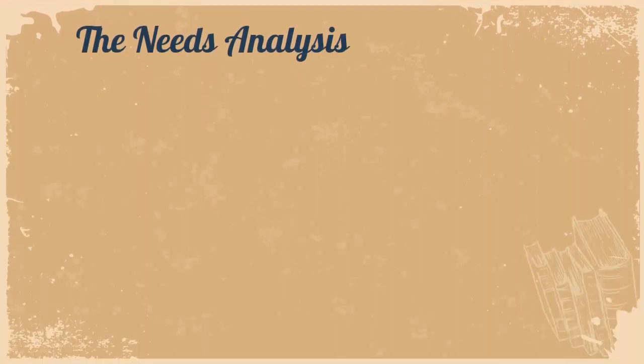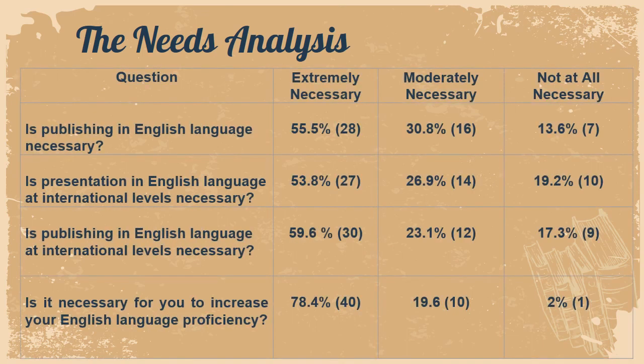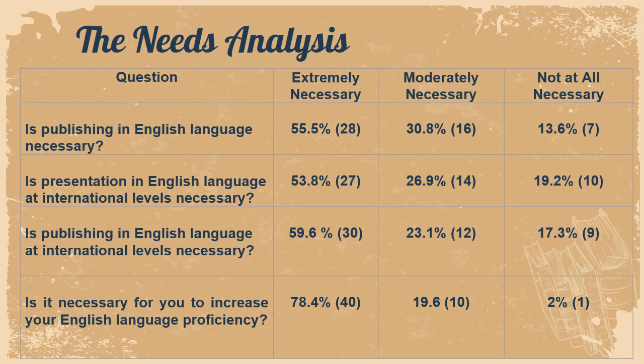Before carrying out the innovation, we conducted a needs analysis and these are the results. Is publishing in English language necessary? 55.5% felt so. Is presentation in English language at international levels necessary? 59.6% agreed on it, and 78.4% of our lecturers felt that it's necessary for them to increase their English language proficiency.